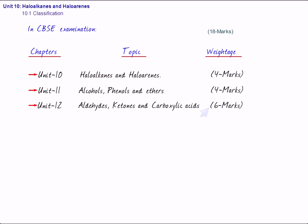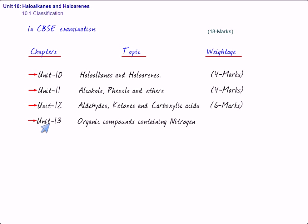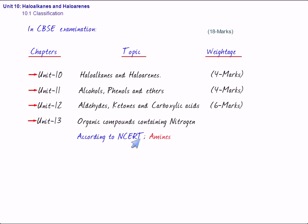And then, we have the last chapter, that is unit 13. This unit 13 is organic compounds containing nitrogen. According to NCERT, this is amines. Now, this is of four marks.